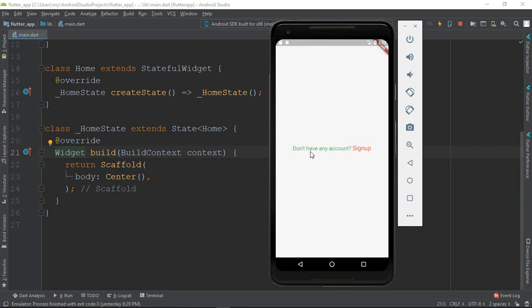You can see the text here. The text doesn't have any account — it has green, and it has sign up, and it has red. It also has a text with sizes 20 and 22. The text can be multiple colors; the color is green, then the color is red.